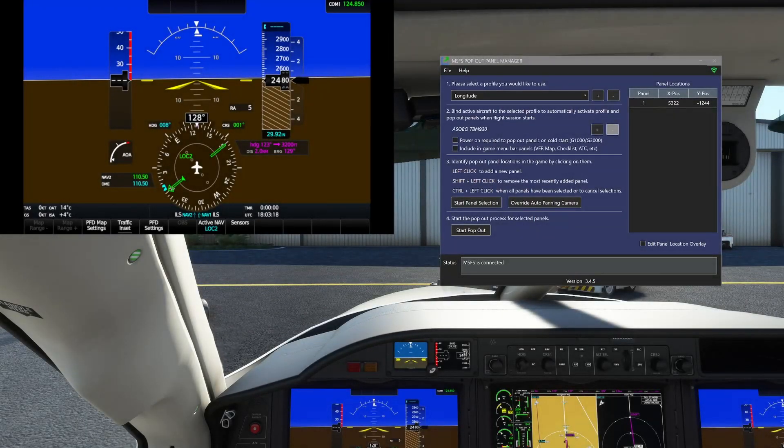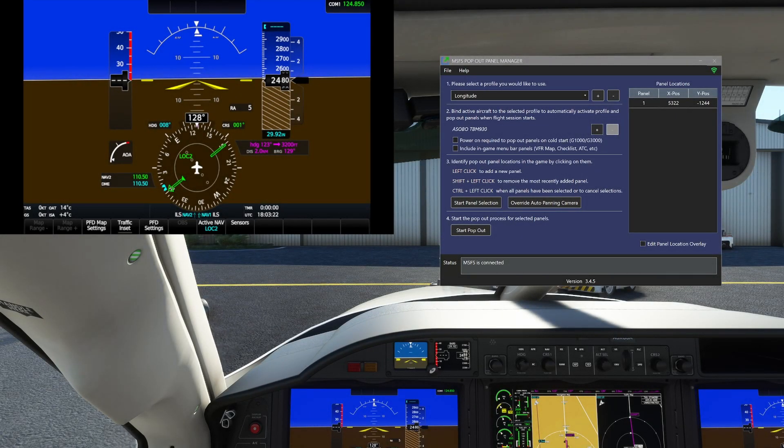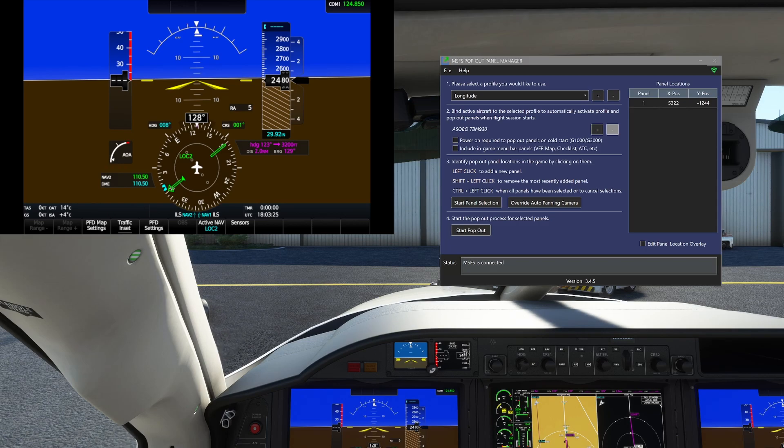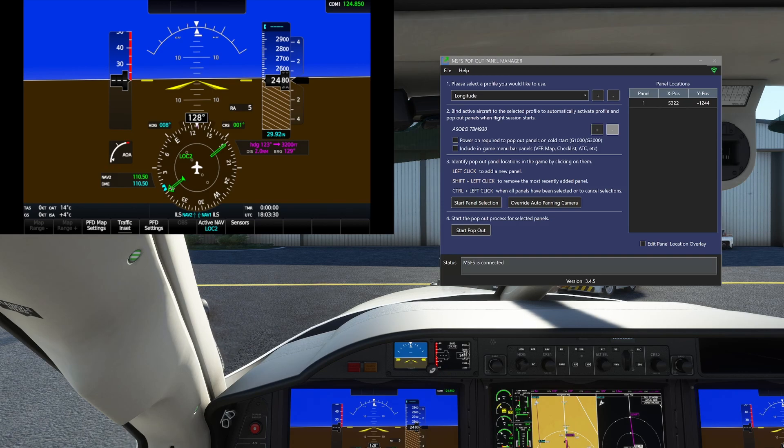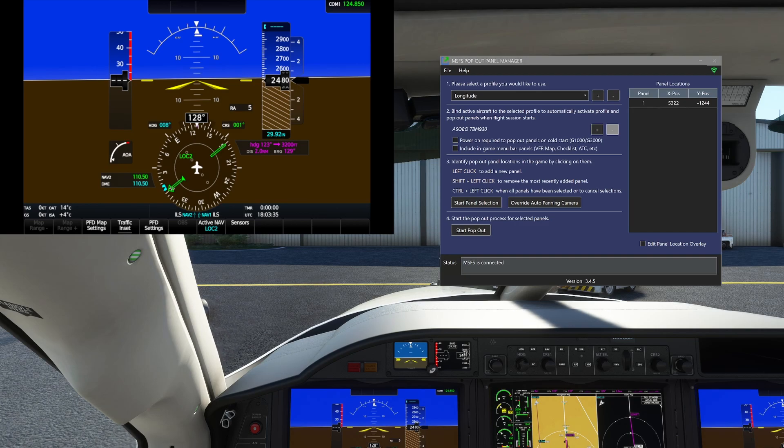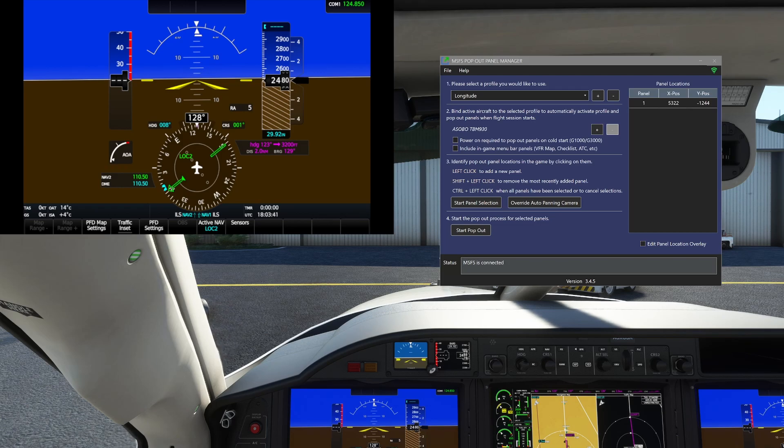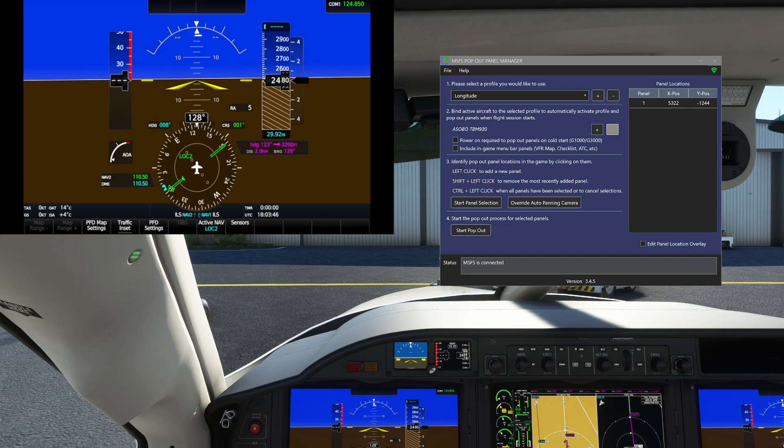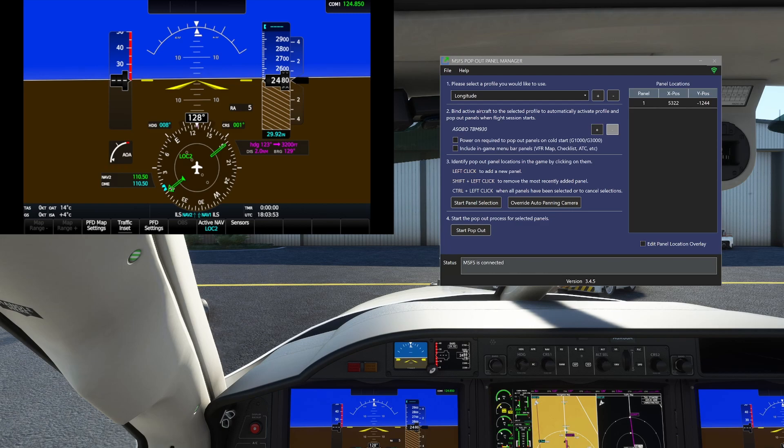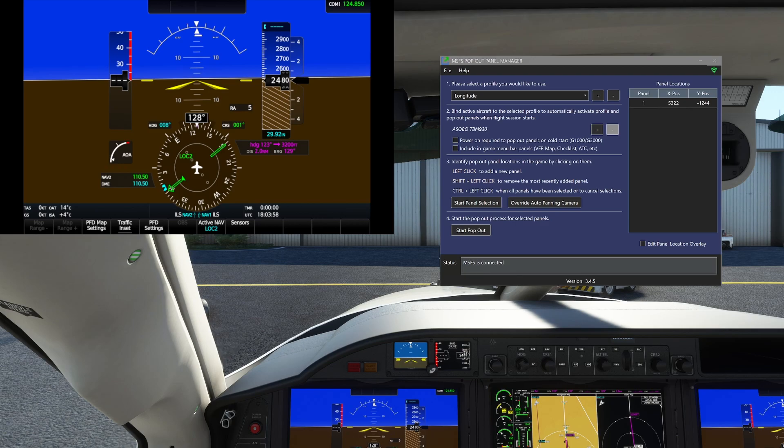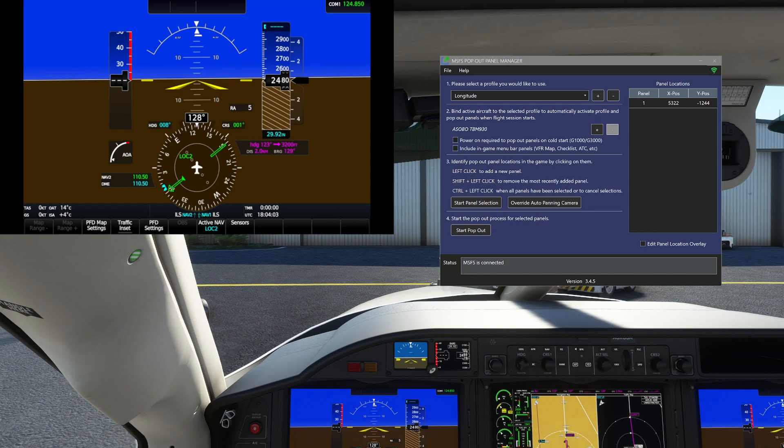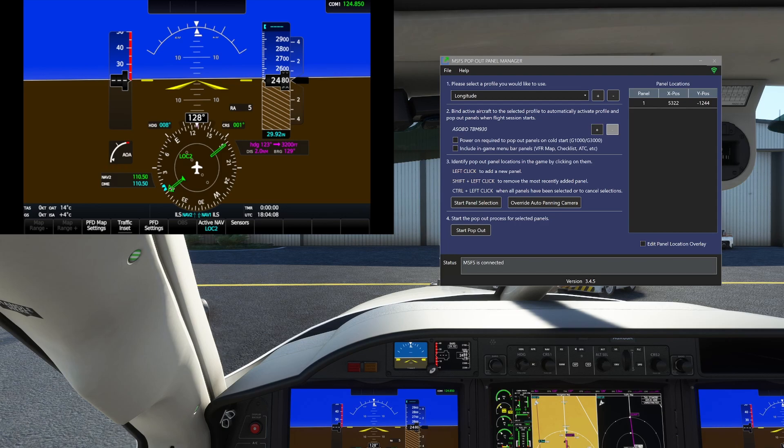Okay guys, so first off I want to make sure that you have a clear understanding of what the objective of this video is. I'm going to show you how to use the Pop-Out Panel Manager to add various screens to any of your monitors of your choosing. We're going to focus on the G3000, the TBM 930 for this particular video. As you can see here, that is the PFD on a touchscreen that you're seeing on the top left of the window right now. We're going to change that, create a new profile, and I'm going to show you guys how to do a few things.